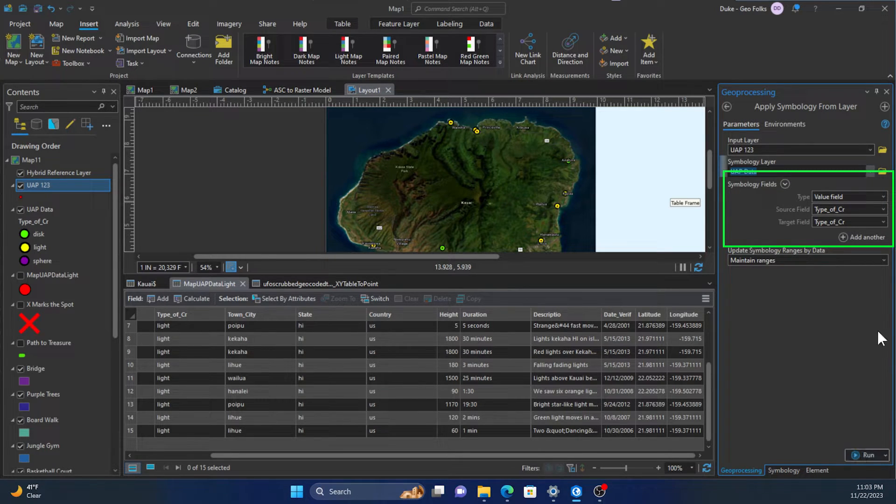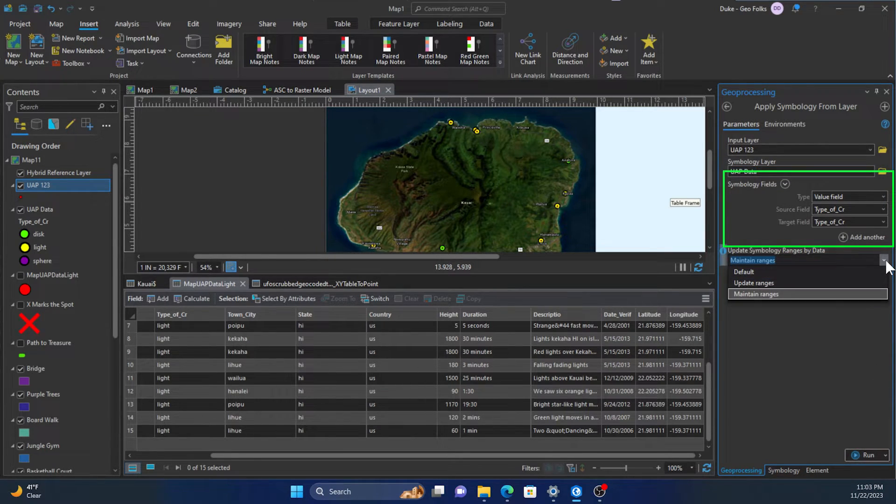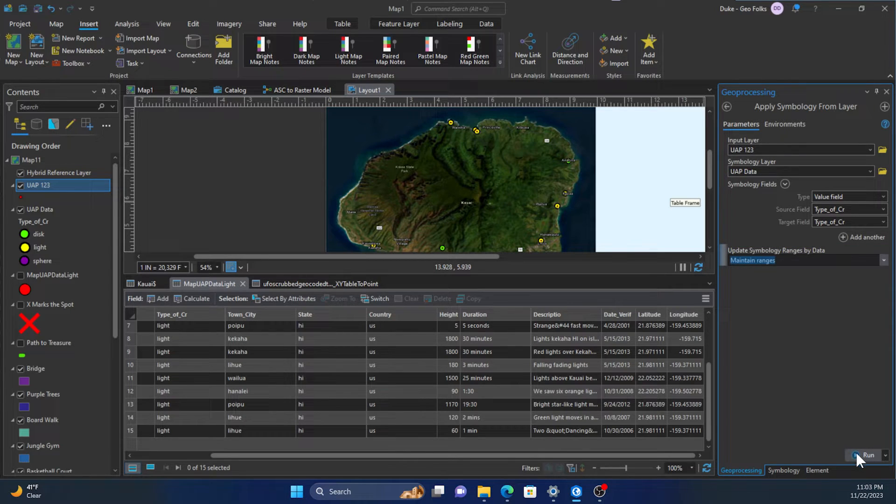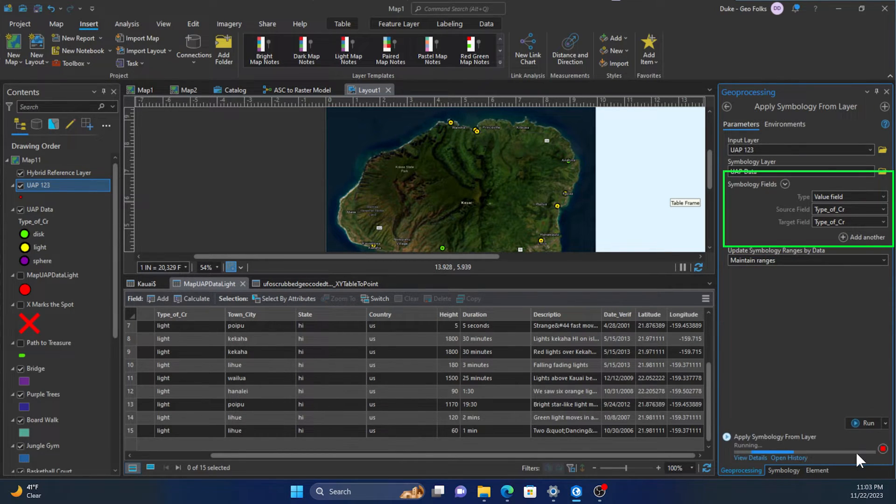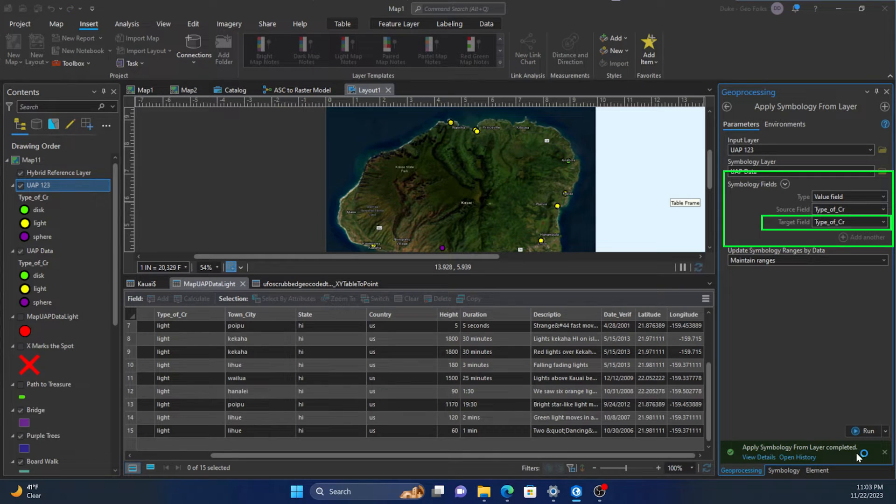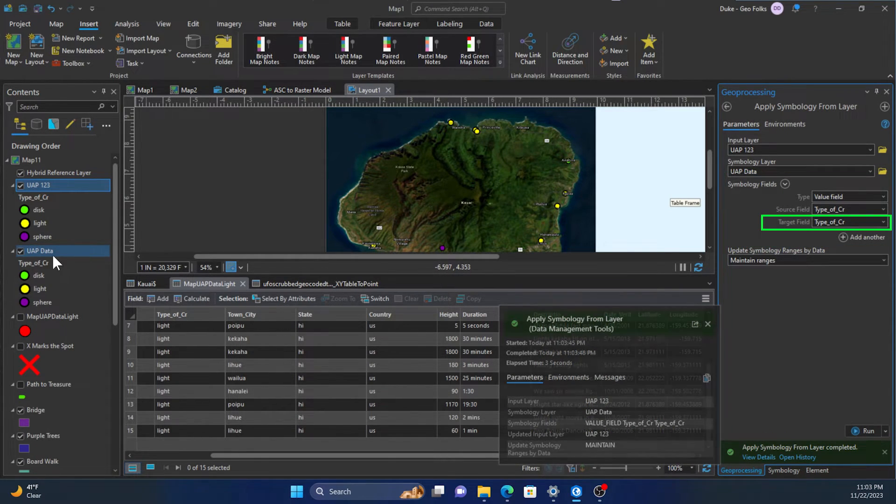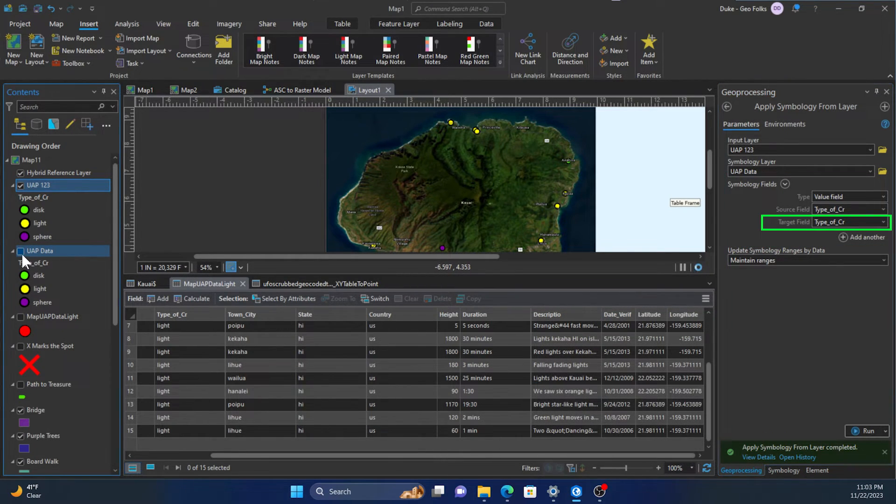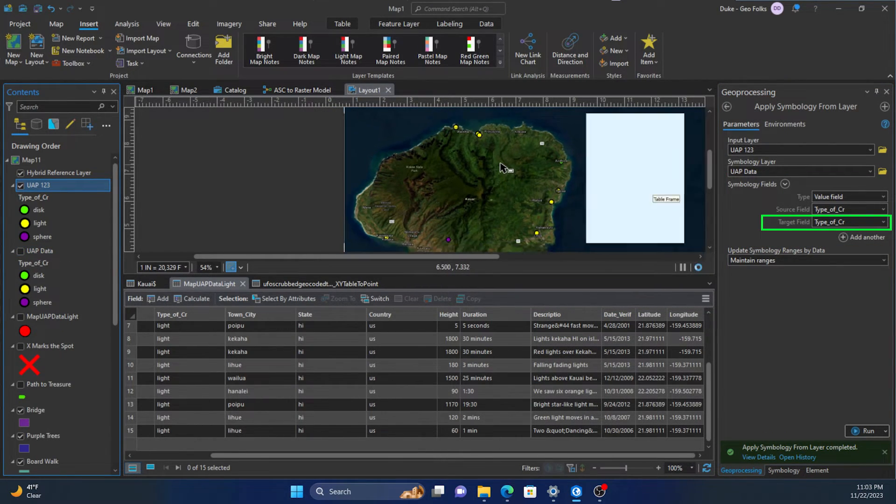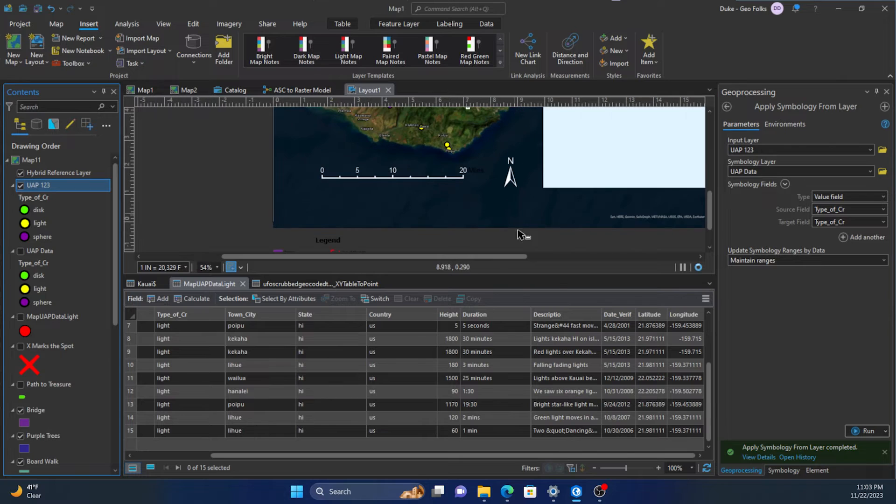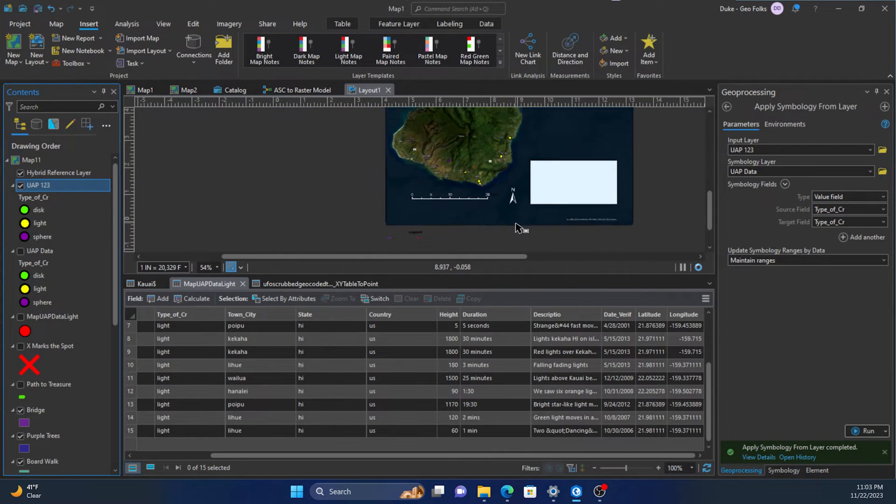We'll have to make sure both feature classes have the same field name for the same data we want to use to symbolize. If you don't have the same field name, then you have to manually get in here and select the field that you need to display the same data that was used for the original symbology for the other feature layer.